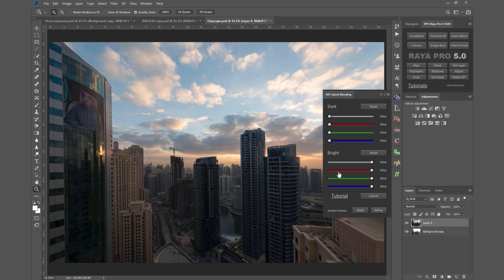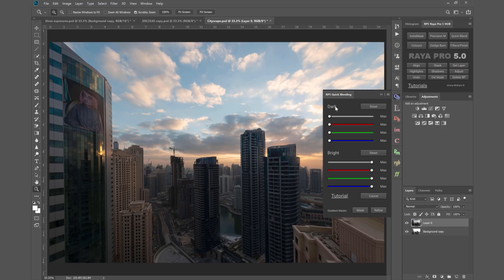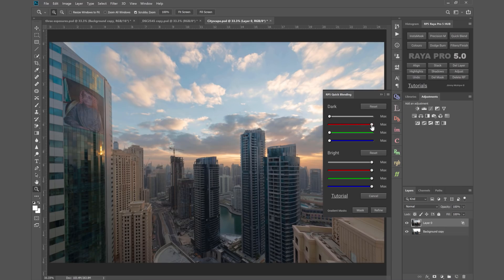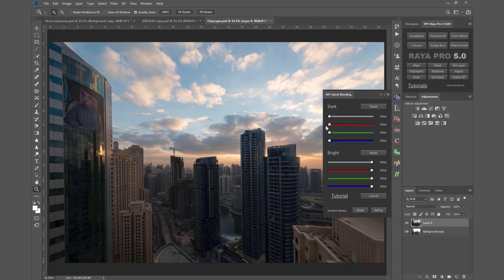We have these sliders and this is essentially channel blending, a really simple way of blending exposures without luminosity masks but still getting fantastic results. It's so simple we just have to move a slider to blend exposures.